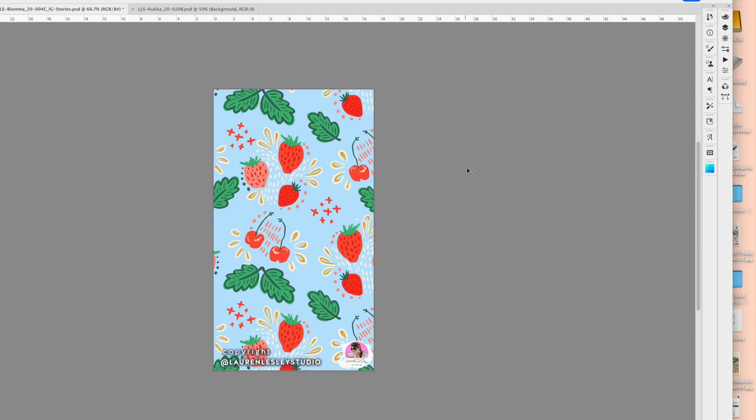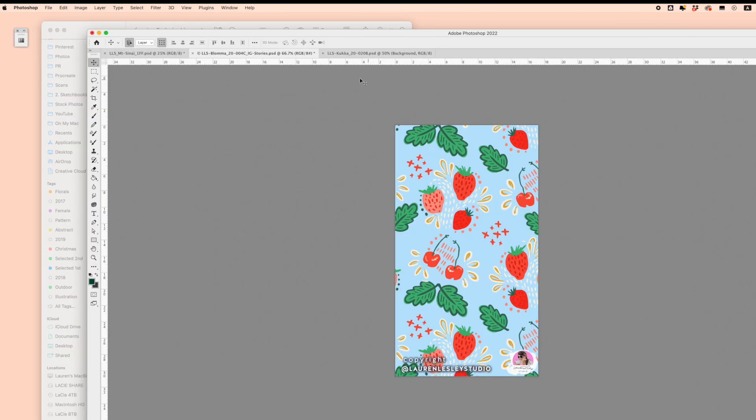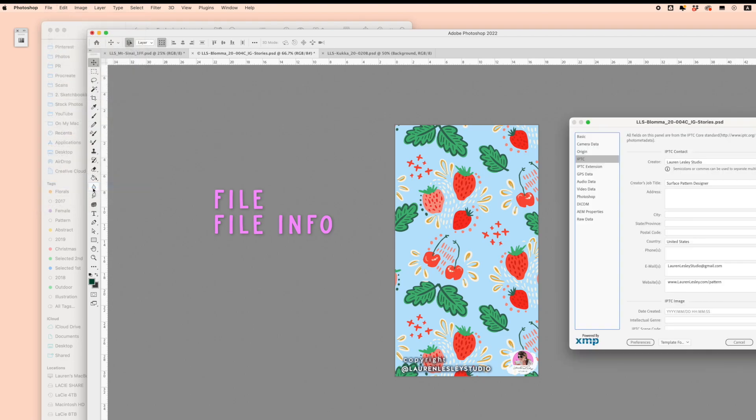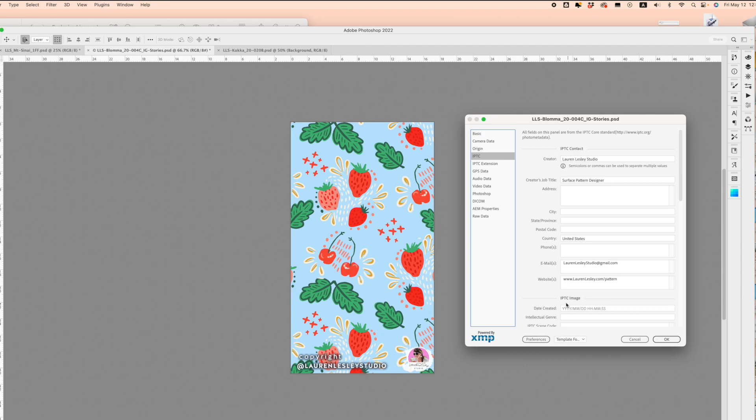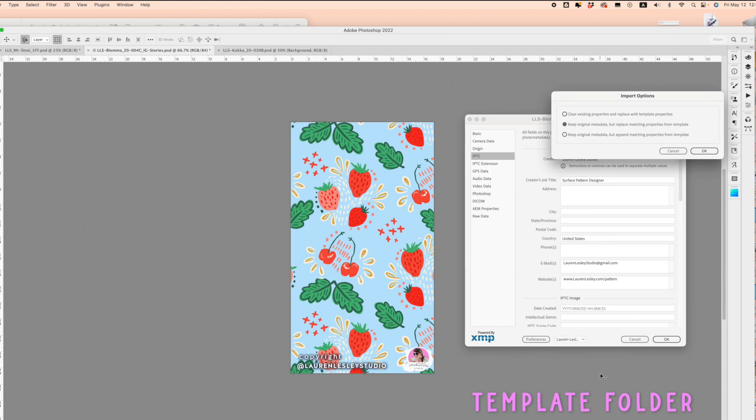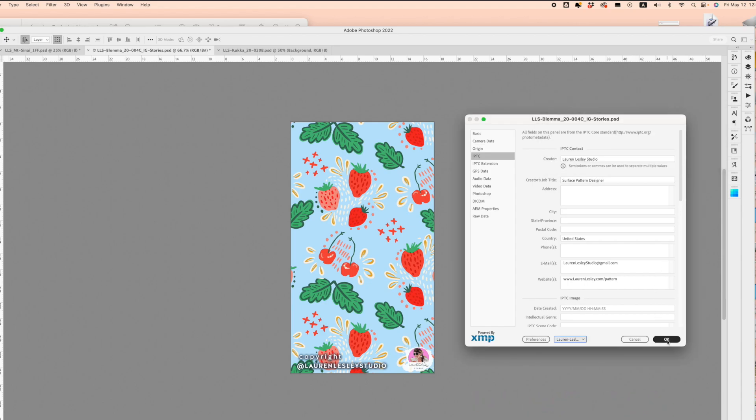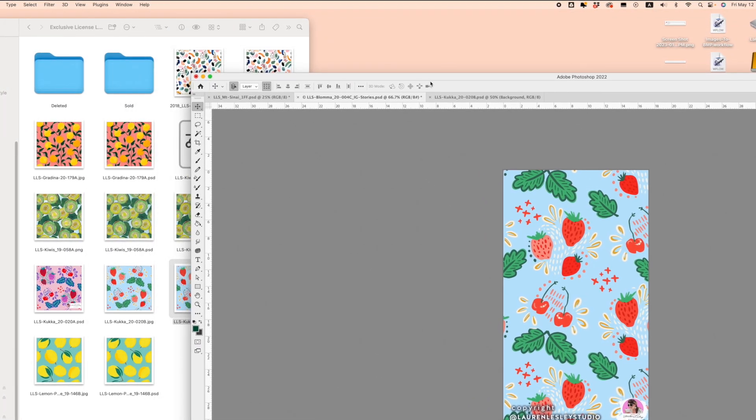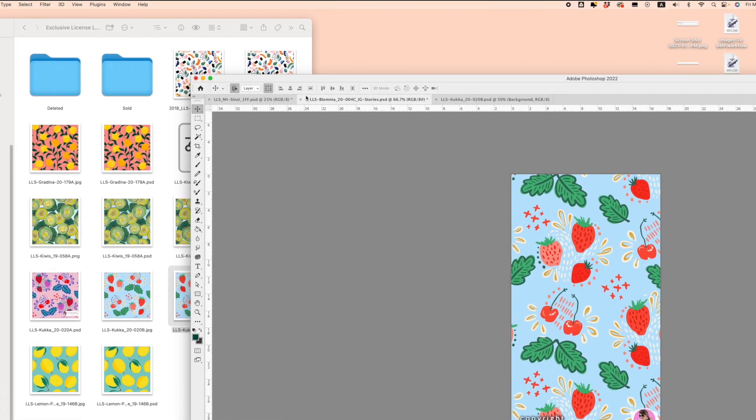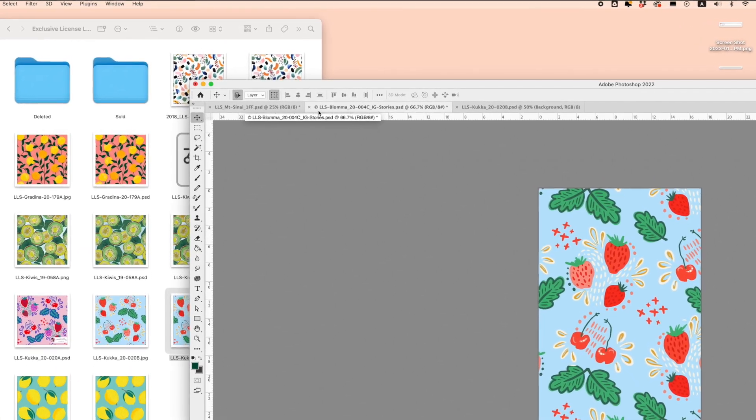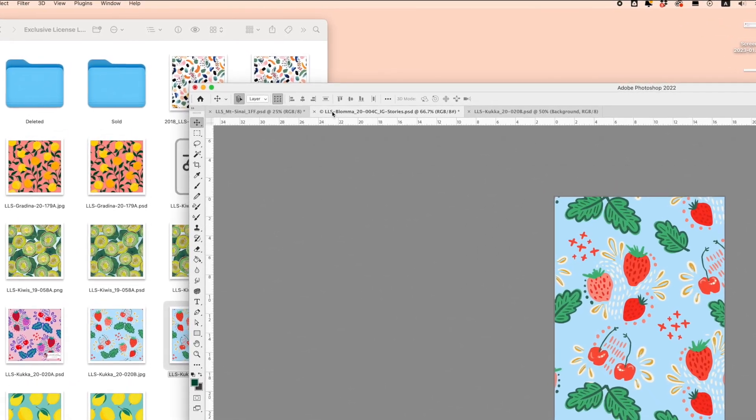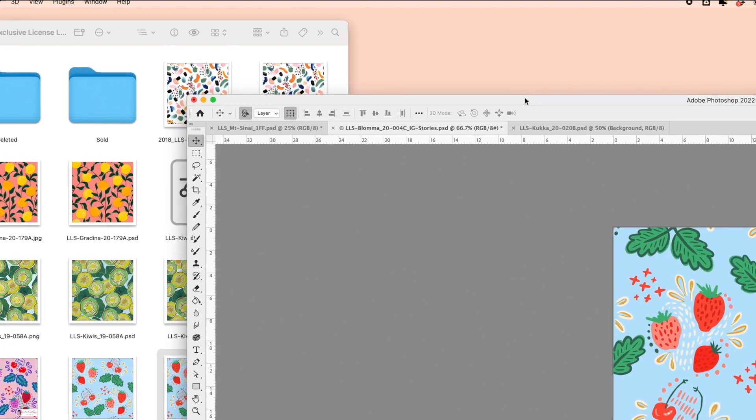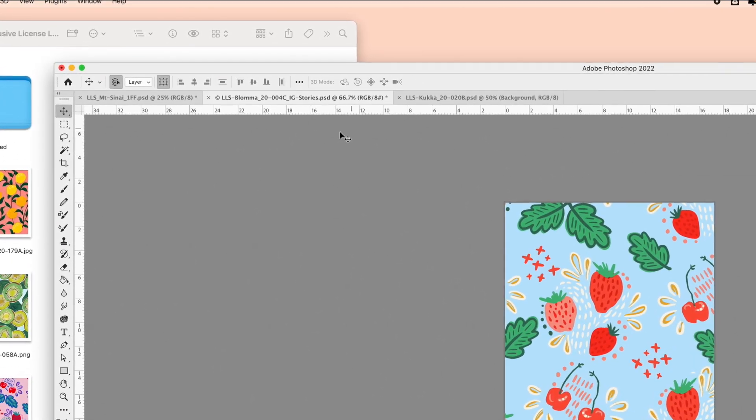Now, going back into our Photoshop file—say you've opened a new file and you want to add the metadata and copyright using File Info. What you want to do is come back down to your Template folder and click on the saved copyright. Click OK, click OK, and you'll notice there's a little copyright symbol in your file name. That shows up automatically when you've added the metadata to copyright your artwork.